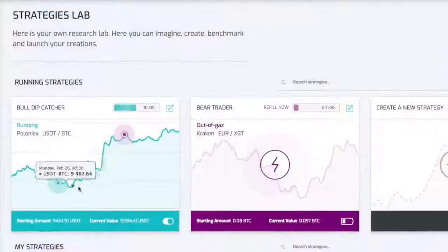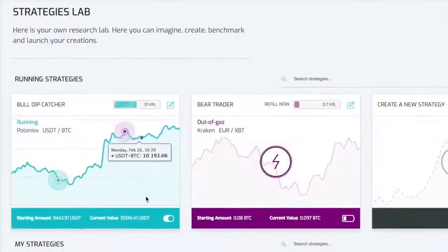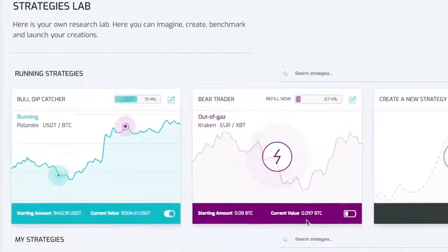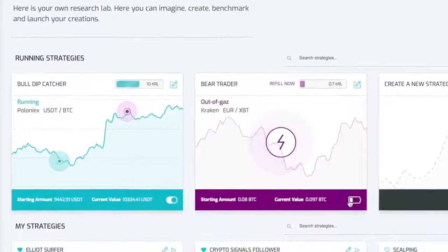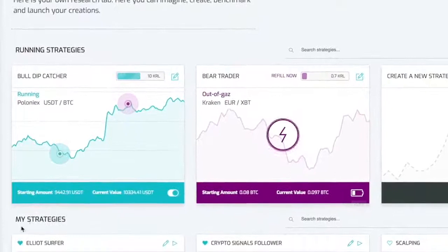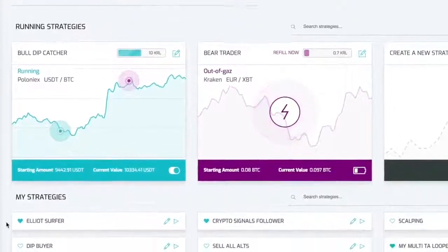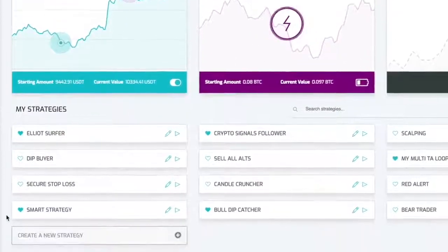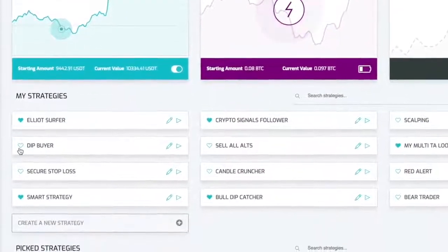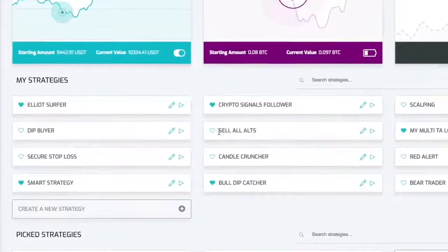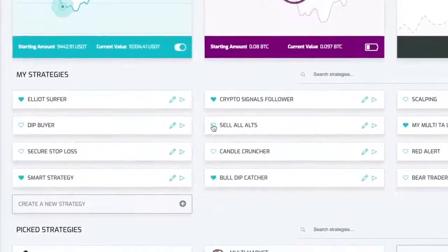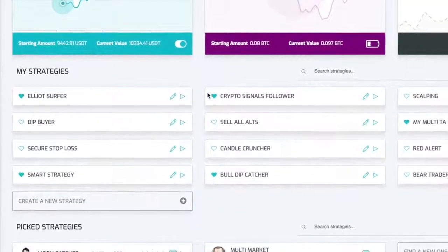Here we are on your strategy library. Here you will be able to monitor your running strategies, to refill the ones that are out of gas, to edit some, to start some strategies or to mark your favourites. Keep in mind this is an MVP, not a full version. Enjoy!